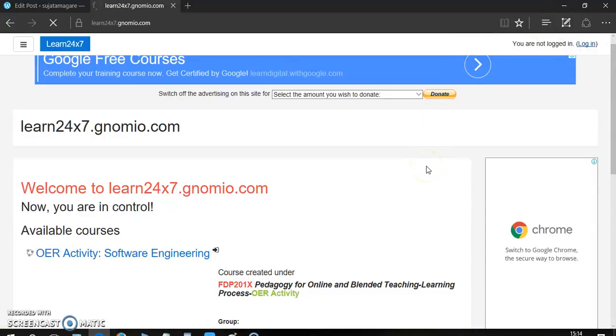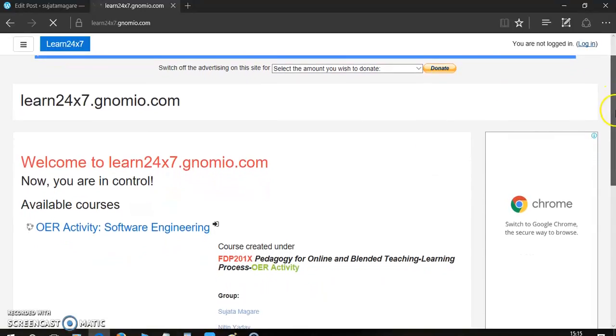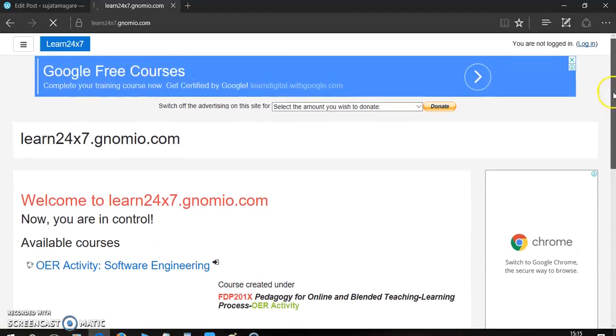Now, to use this course, firstly you have to login for this website. If you have already logged in this course, you can directly access the course.